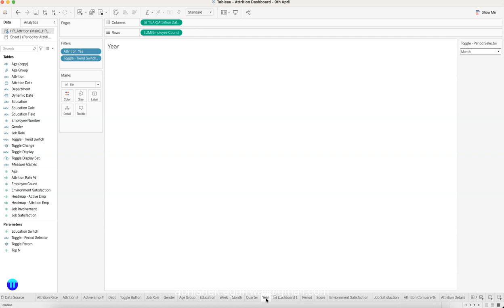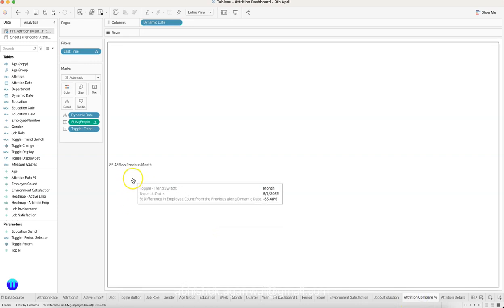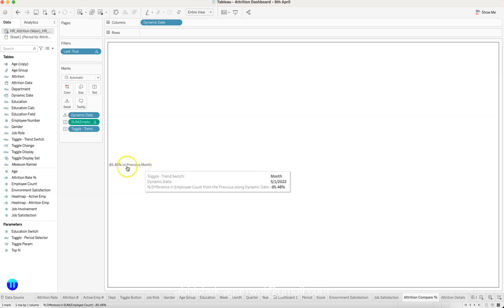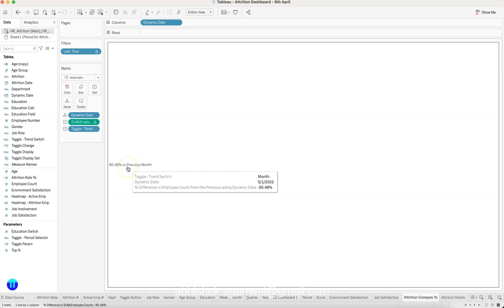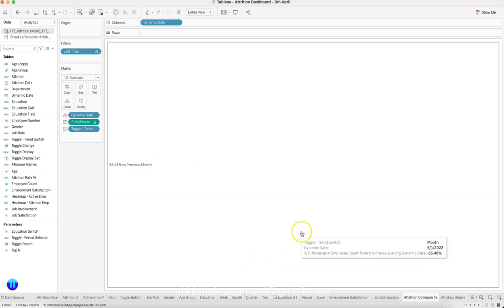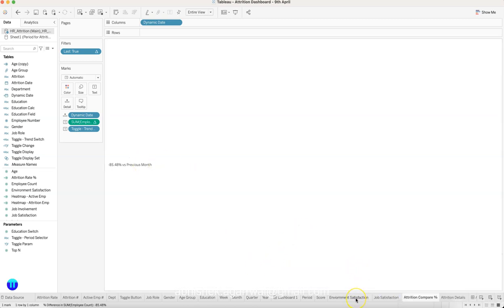Another advanced configuration is showing a dynamic comparison based on your period selection. Since I have selected month, it shows the change versus the previous month. If I select week, it shows how much attrition has changed from the previous week, or previous quarter, or previous month. This is a dynamic calculation to indicate to the user how much attrition has changed — either in a positive or negative direction — compared to the selected period.